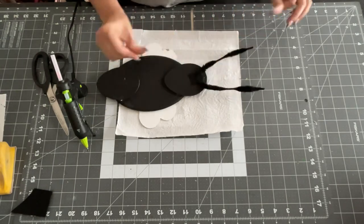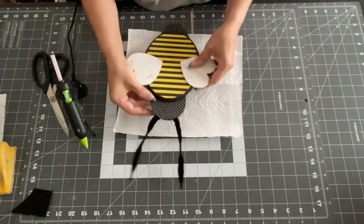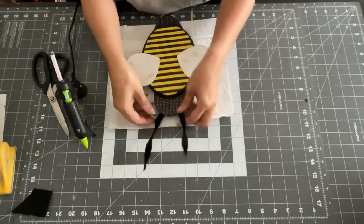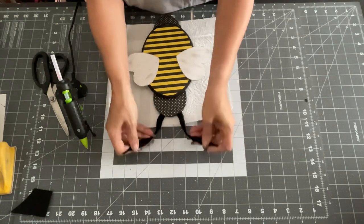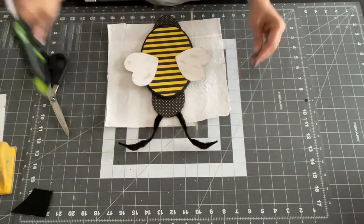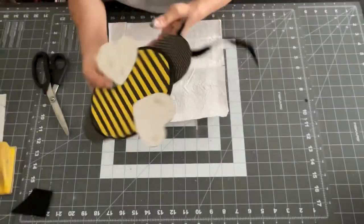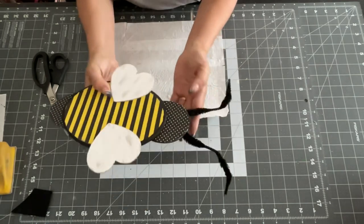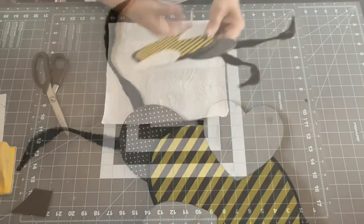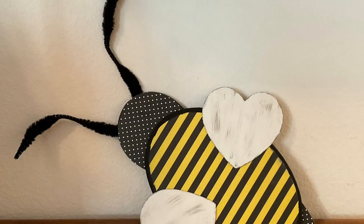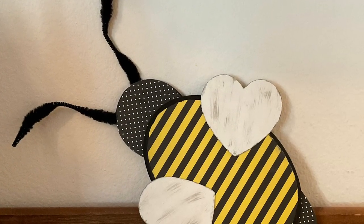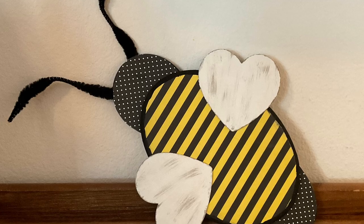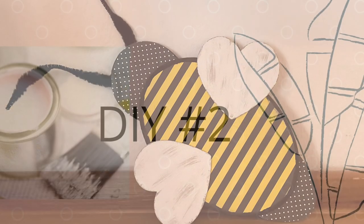And then I'm just going to make them look like antennas. So instead of having them straight up, I kind of curved them over. And that's it, you guys. There is the bumblebee. I think he came out so cute. You guys got to let me know what you think, though, down in the comments below.